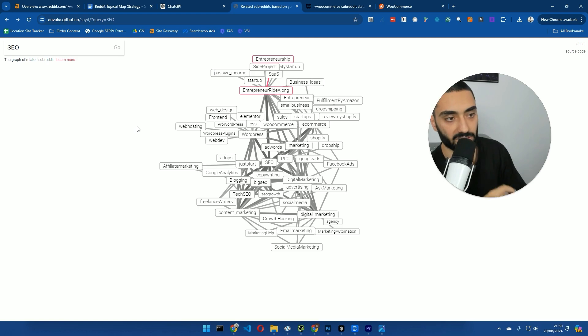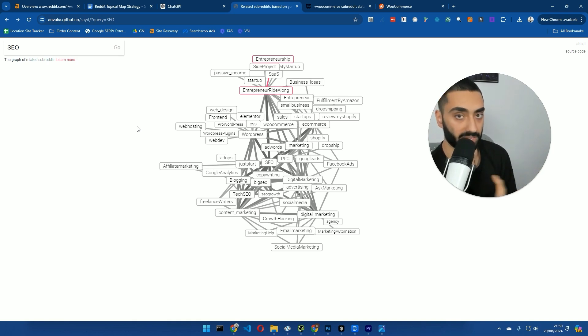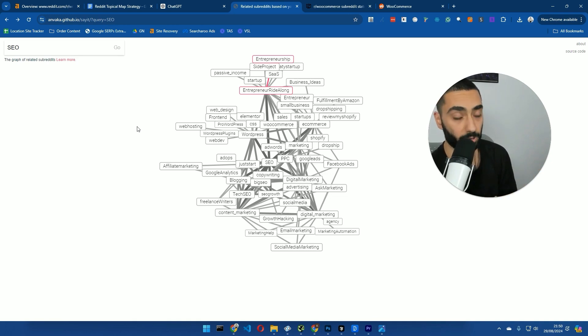For anybody that doesn't know, Google ranks websites based off of two things. Domain authority, so that's how many backlinks that you actually have pointing through to your website. That's essentially vouchers from other websites.